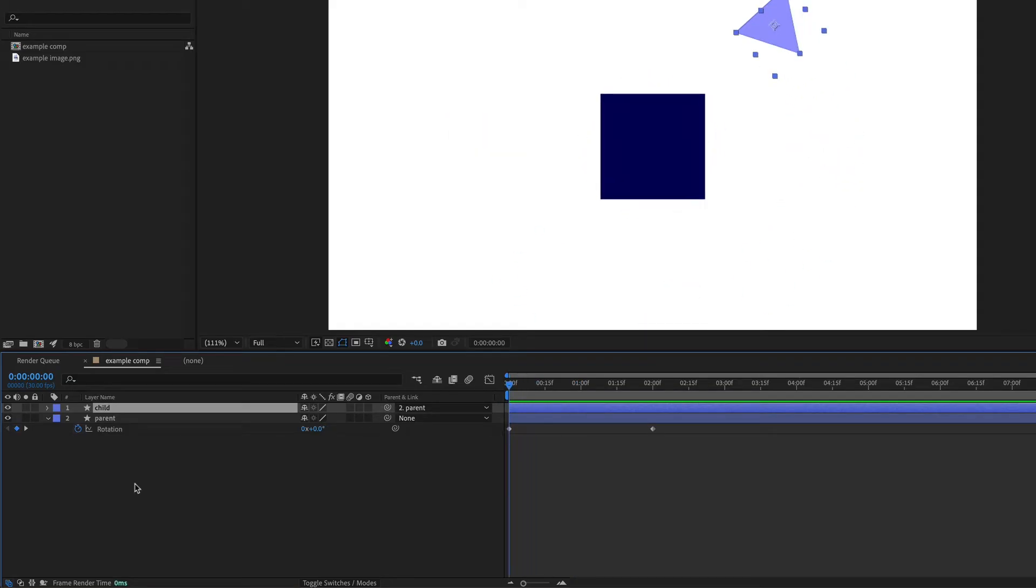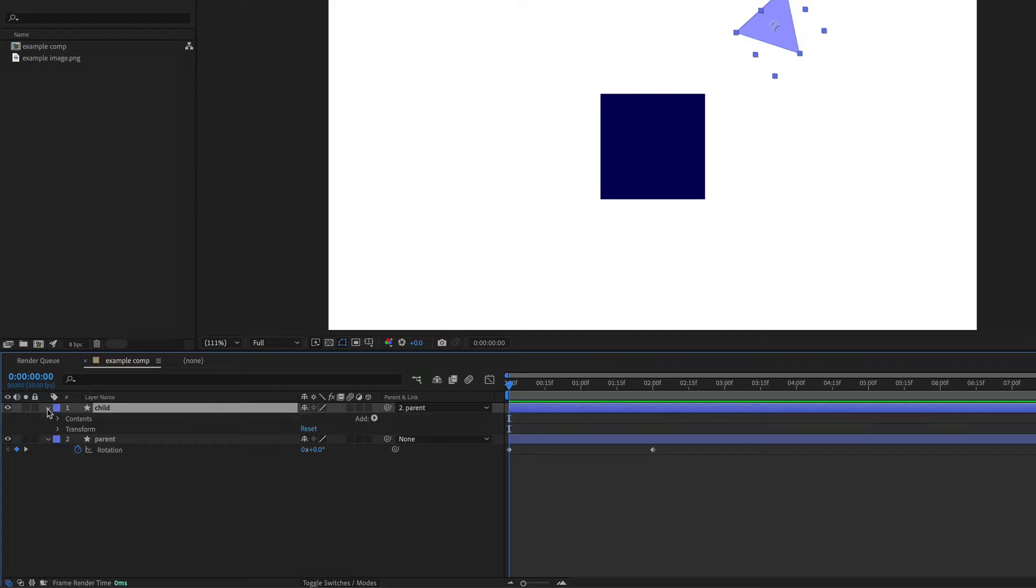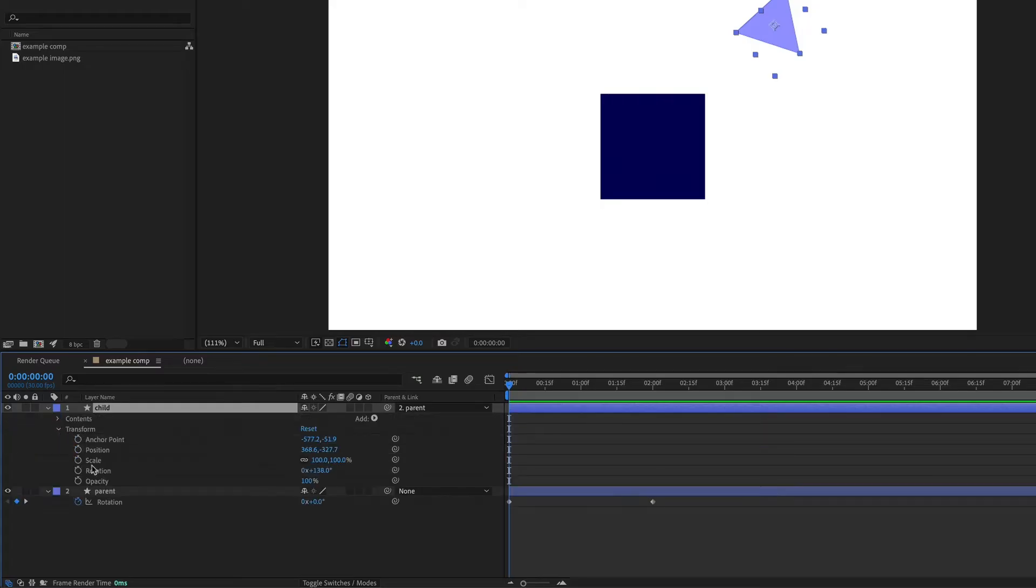Even though the triangle is attached to the square, I can still animate it so that it has its own animations. And I'm going to toggle down next to transform. Let's just animate the rotation of this triangle.